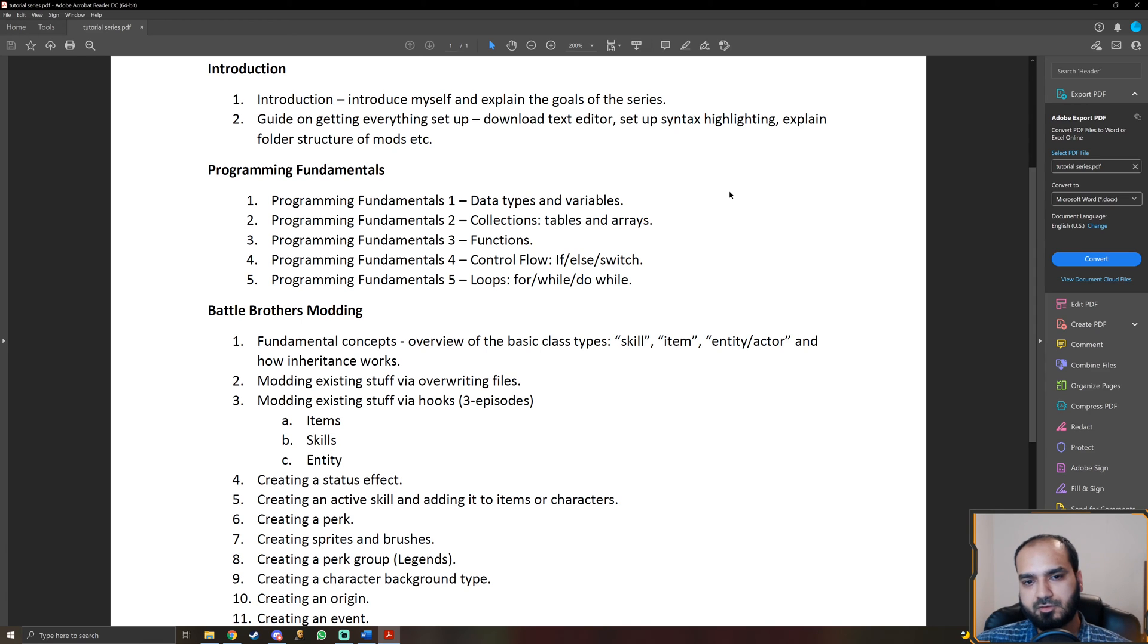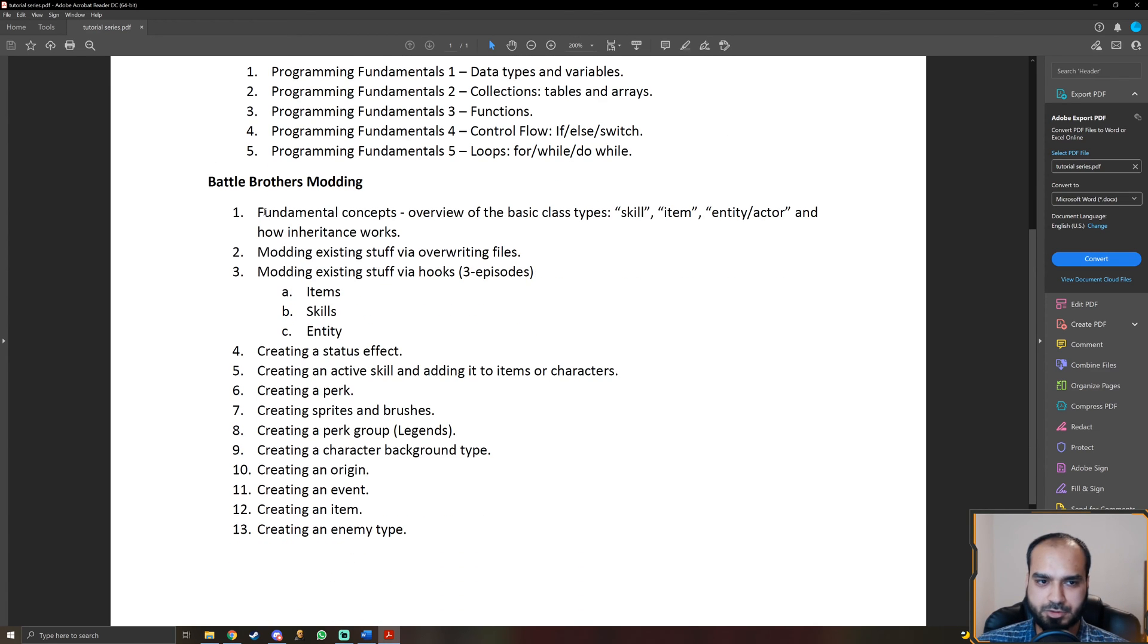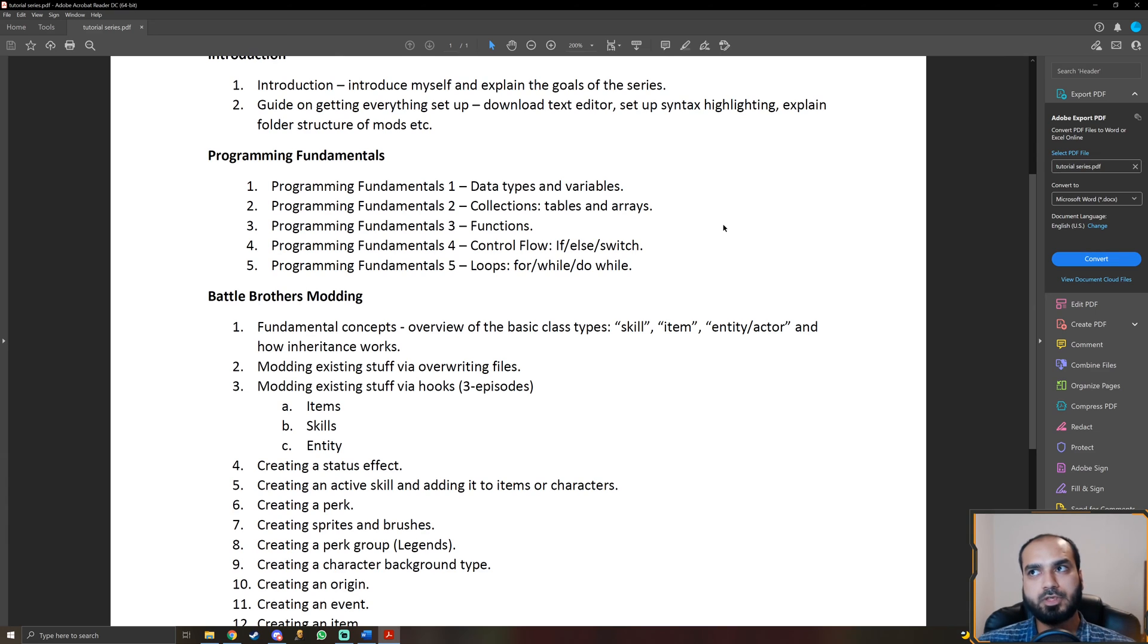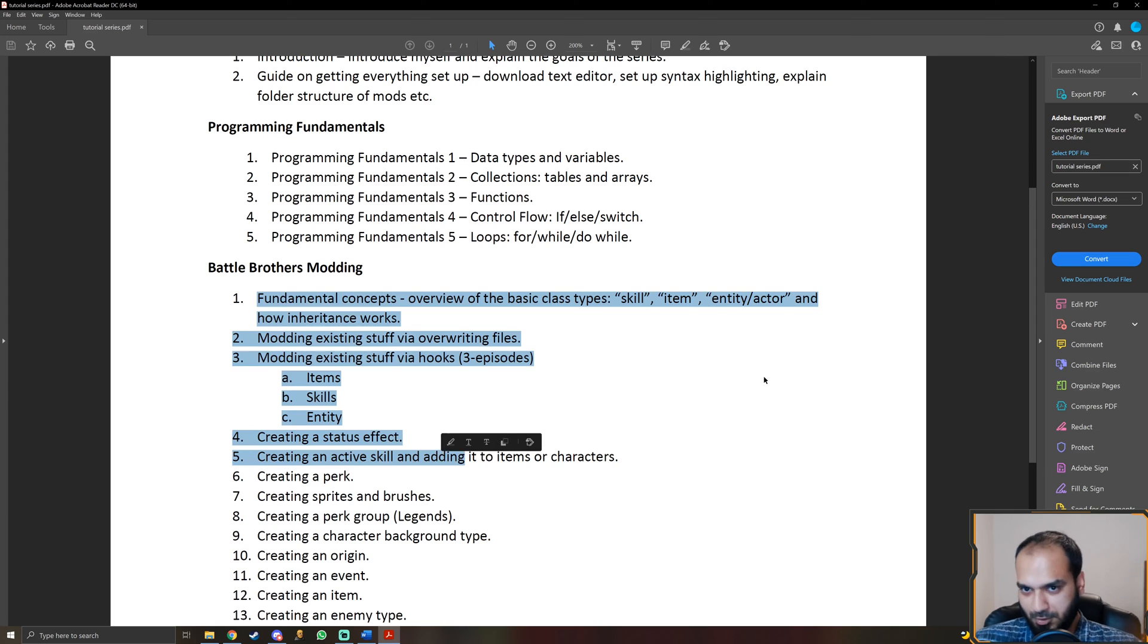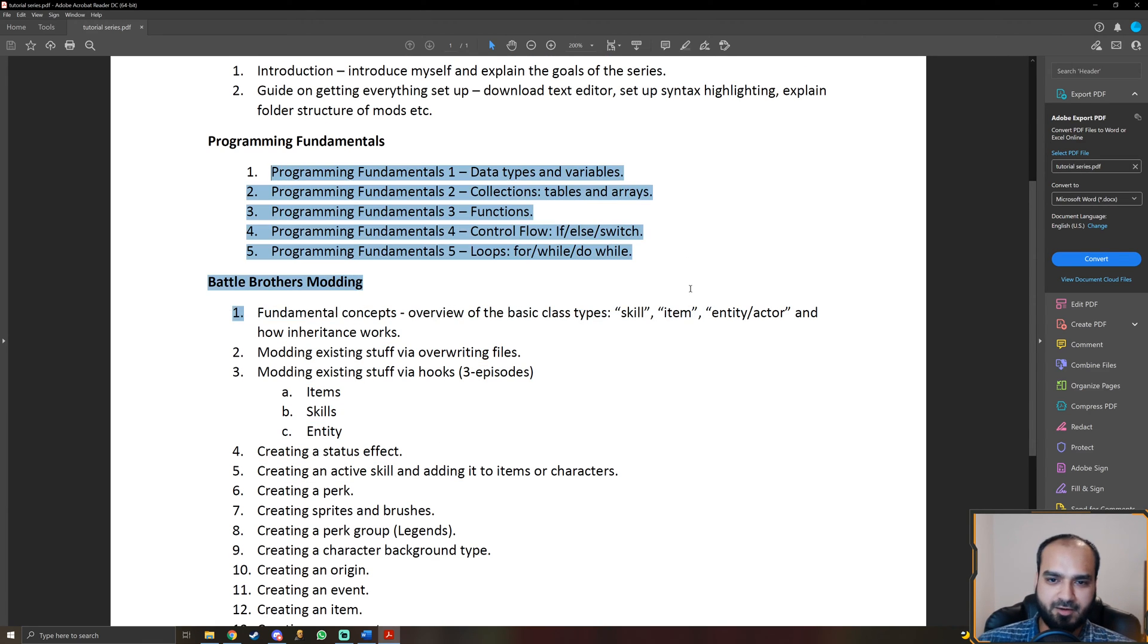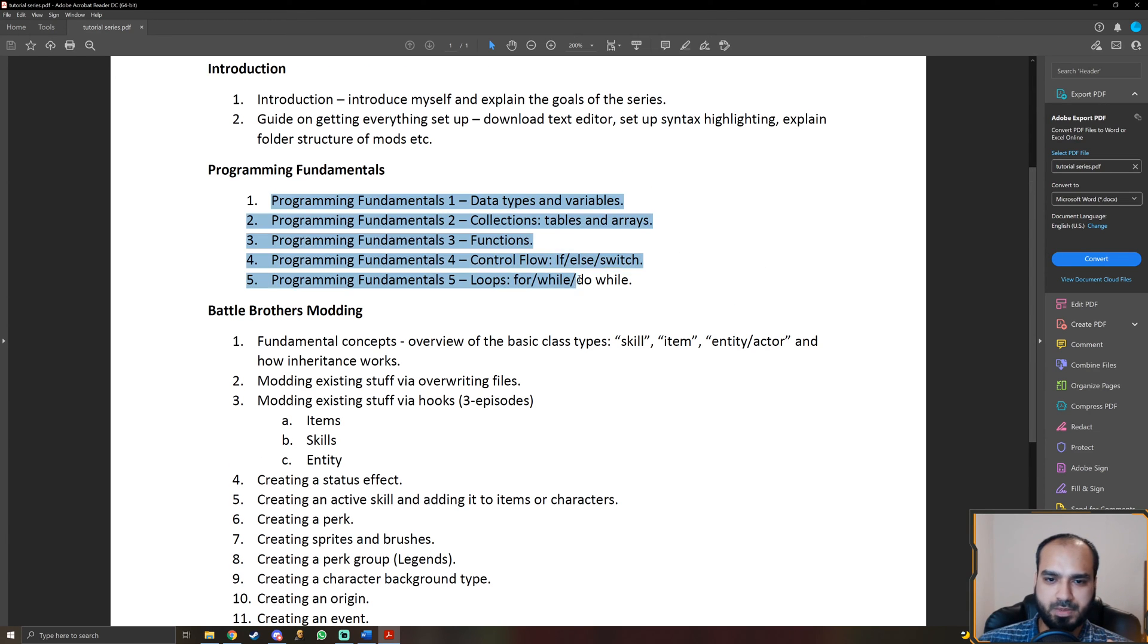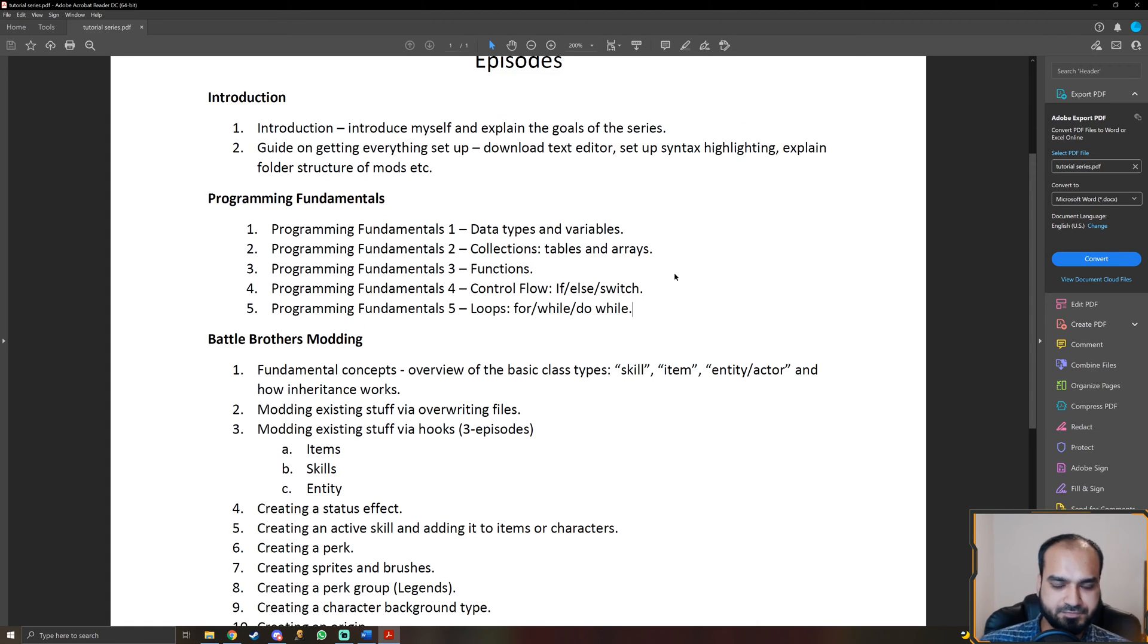And not only that, this is basically laying down the foundation because without all of this knowledge, you're not going to be able to do modding at all because you need to be comfortable. You need to know how the programming language actually works in order to work with the programming language. But this is really simple stuff. So trust me, even if you have no background in programming at all, once we're through with these few episodes, you're going to be really comfortable with programming in Battle Brothers.